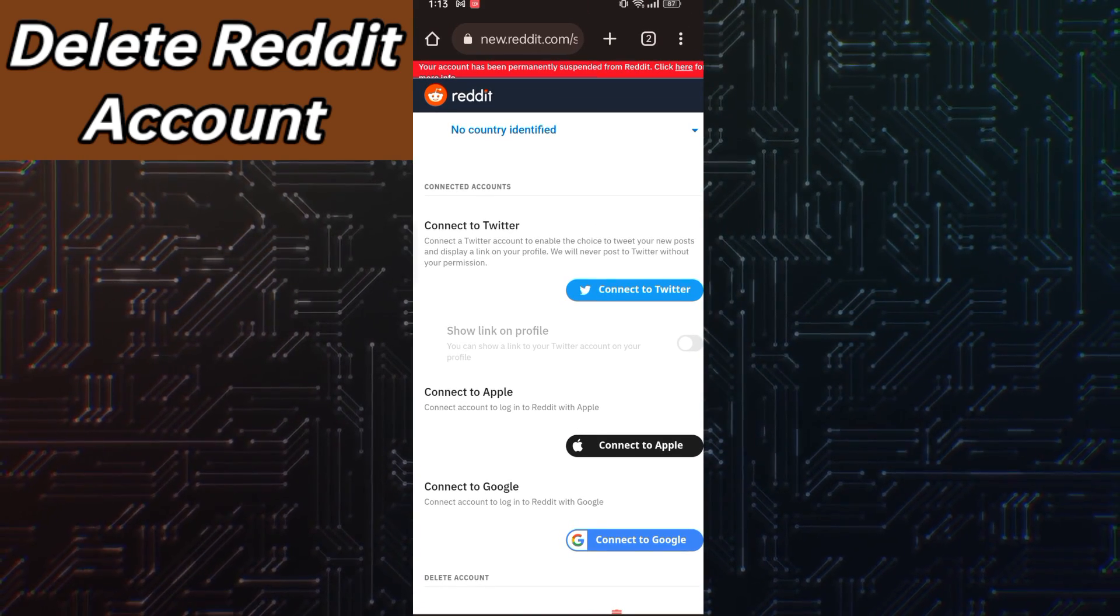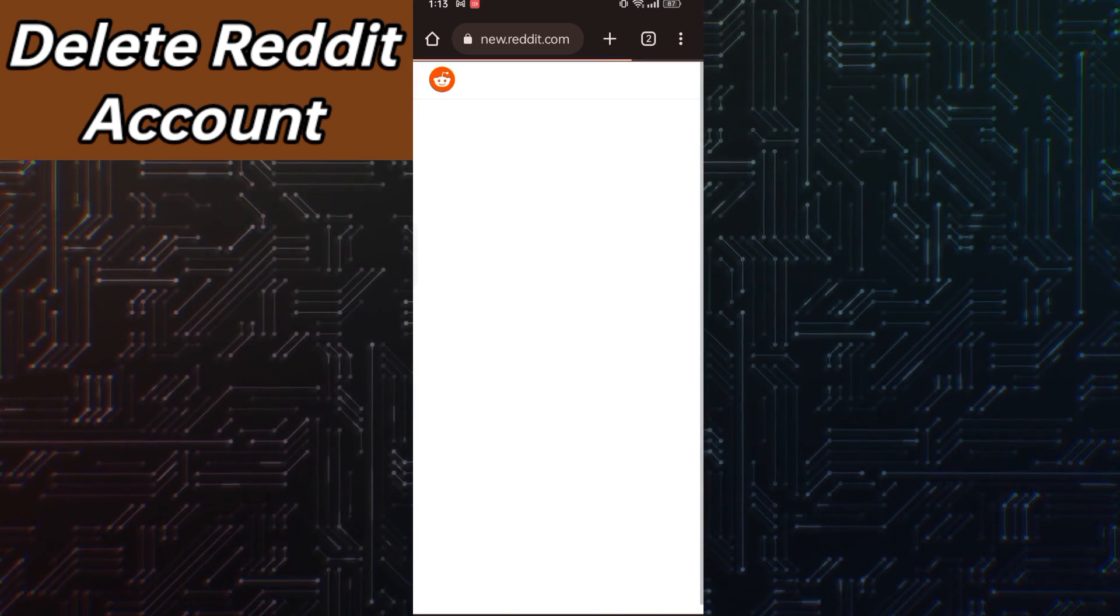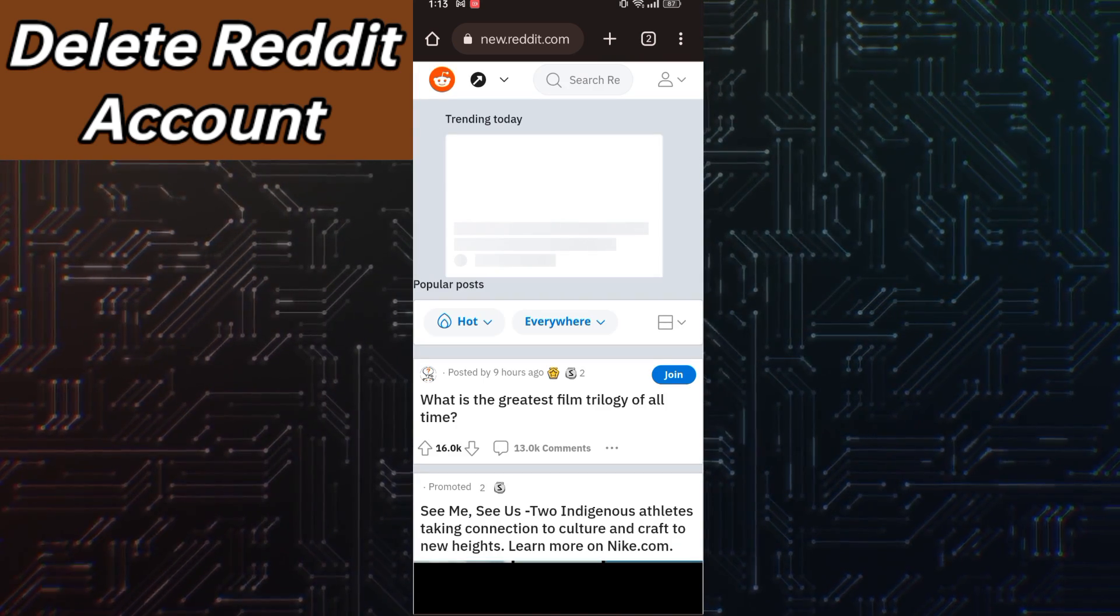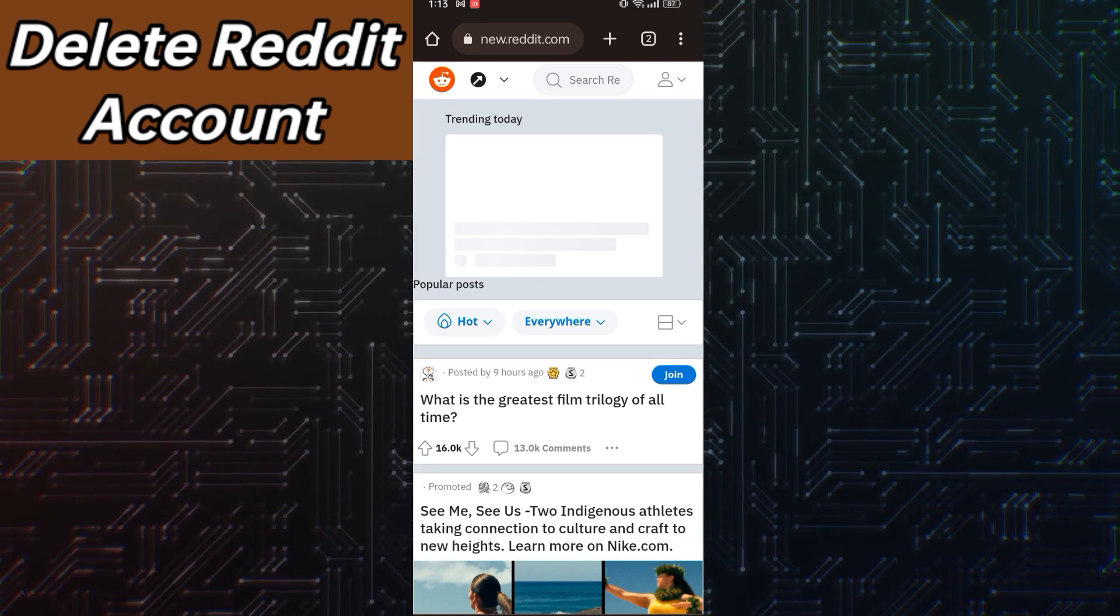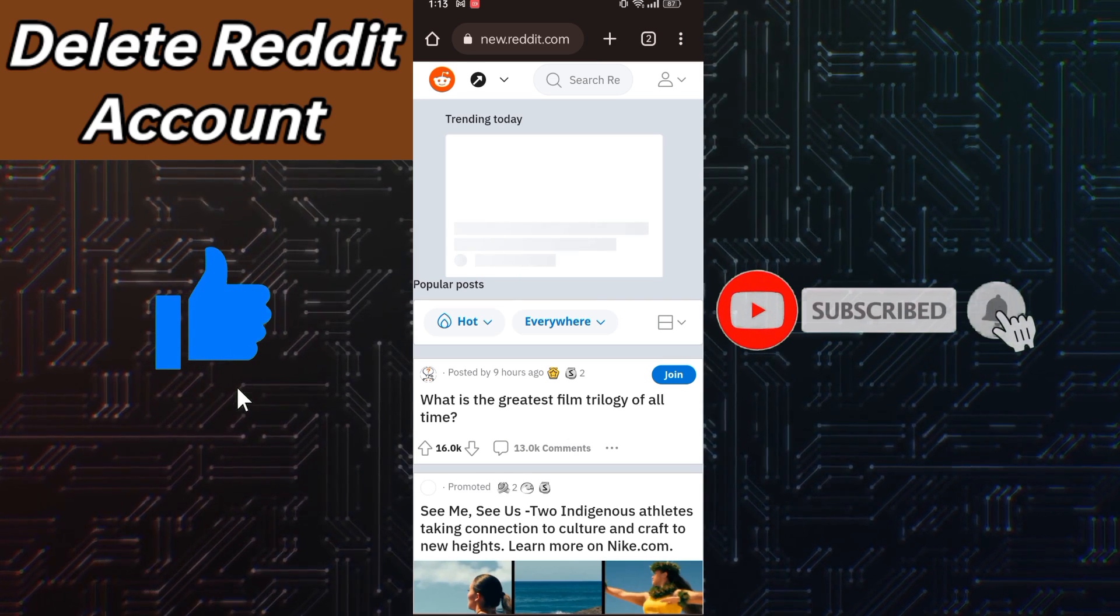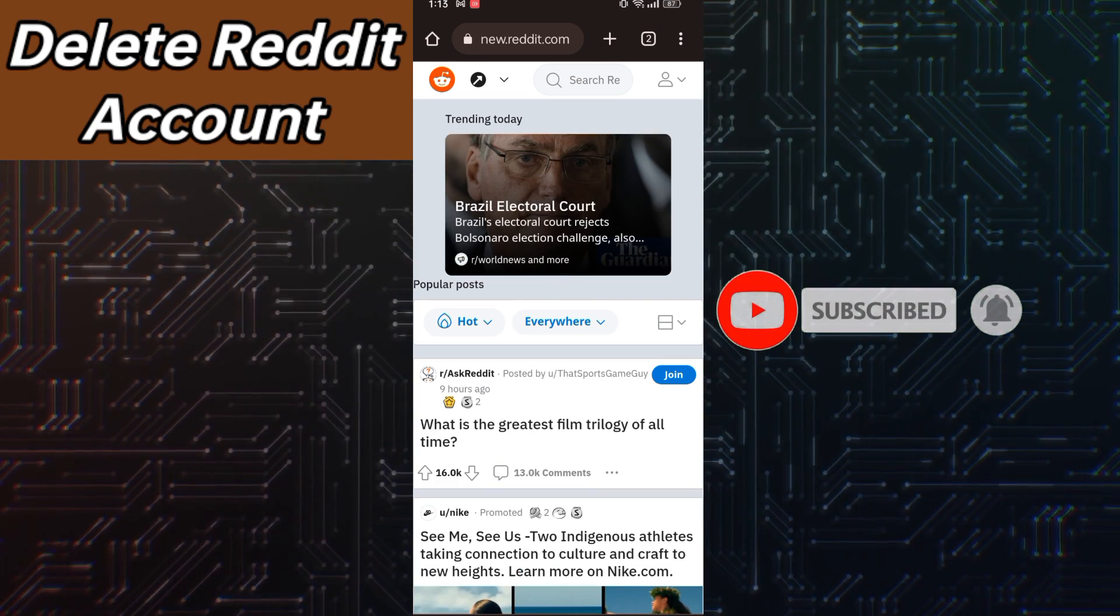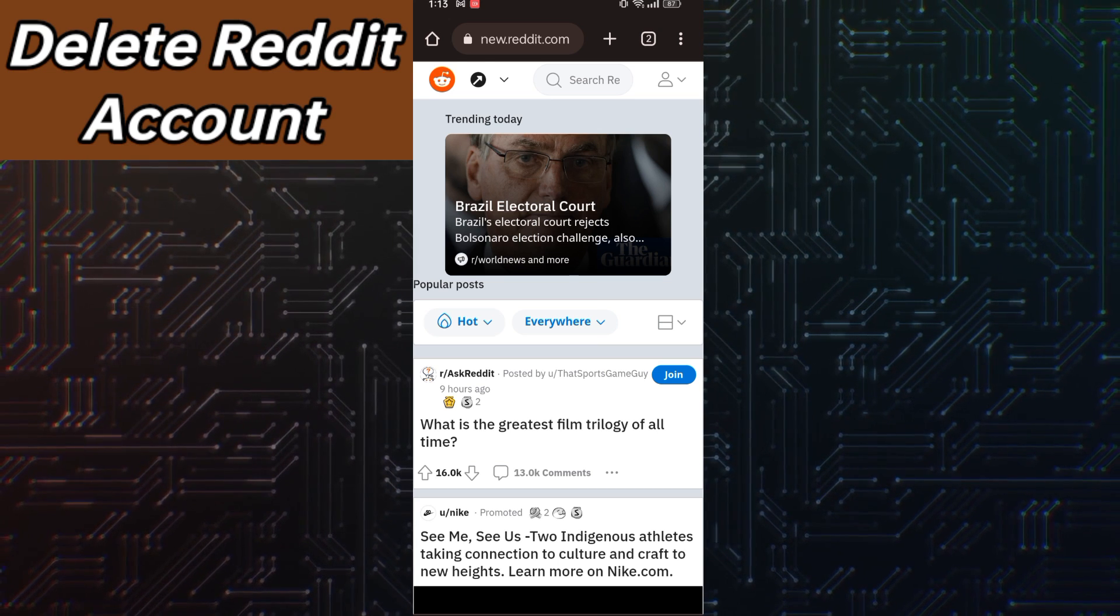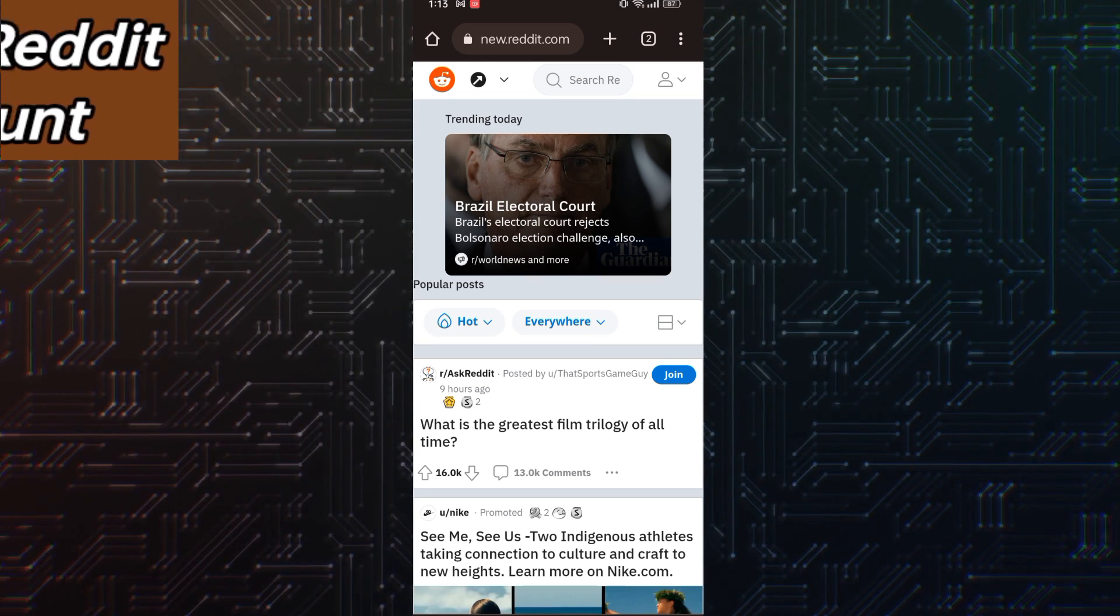Wait for a few seconds to load and boom, your account has been deleted successfully. So guys, if you like the video, make sure to give this a huge thumbs up. Subscribe to our channel for upcoming videos. I will be meeting you in the next video. See you soon, bye.